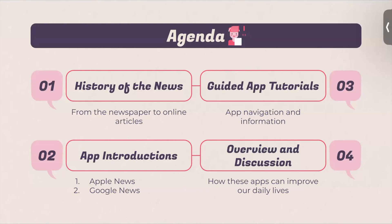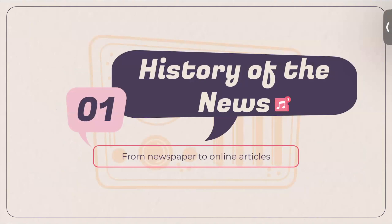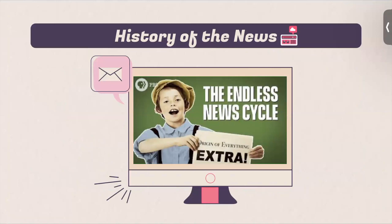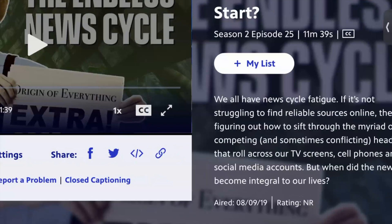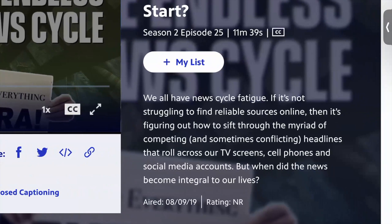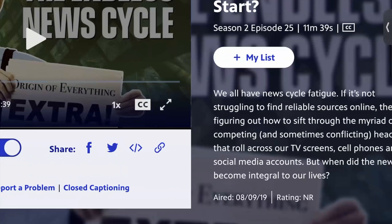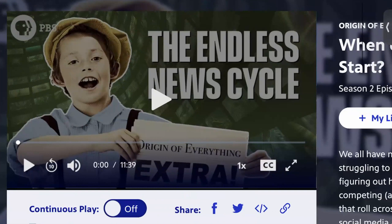First, I'm going to talk about just the history of the news. I love to give some context on what we're learning about, no matter how elementary it may be — there's always something more to learn. This video is from PBS and it talks about when did the news start. It says: 'We all have news cycle fatigue — if it's not struggling to find reliable sources online, it's figuring out how to sift through the myriad of competing and sometimes conflicting headlines that roll across our TV screens, cell phones, and social media accounts. But when did the news become integral to our lives?'